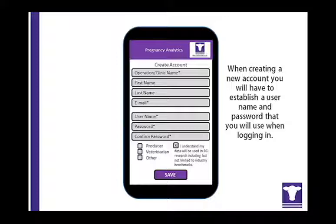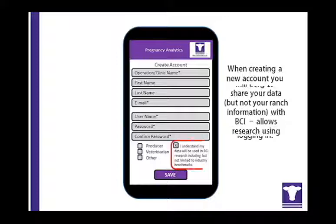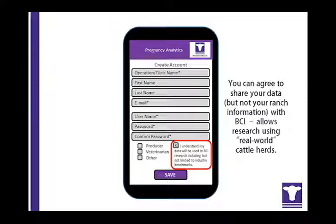A veterinarian will have access to all the herds they enter, but not to herds submitted by other veterinarians — with the exception that you can set it up so that all veterinarians in the same clinic can see all herds served by that clinic. By submitting data, a herd's data is compared to a benchmark created from all submitted herds, or a benchmark of herds submitted by that veterinarian.